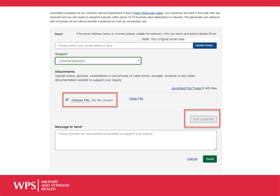When updating your address, it is important that you specifically state this in your webmail message. For example: "I am requesting an address change to our facility to include a billing address update."